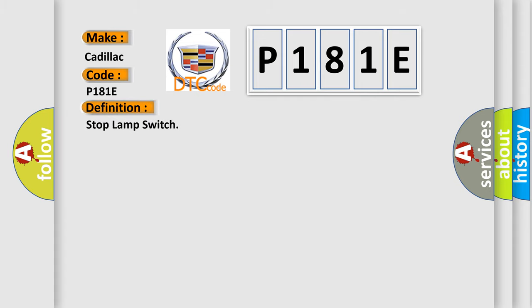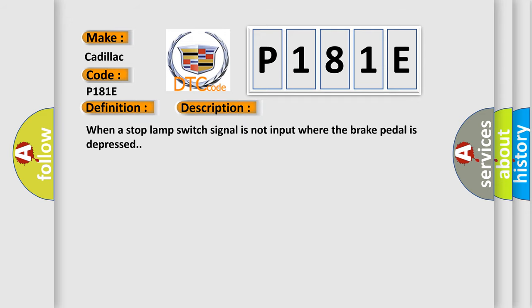And now this is a short description of this DTC code: When a stop lamp switch signal is not input where the brake pedal is depressed.